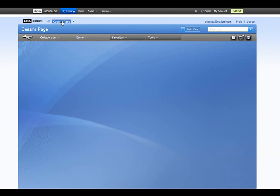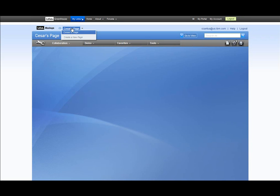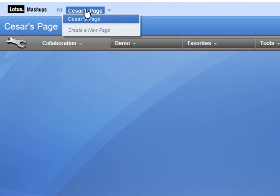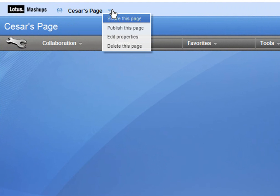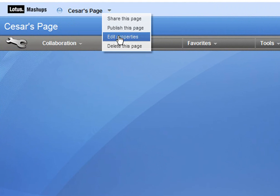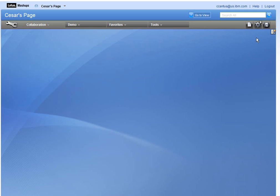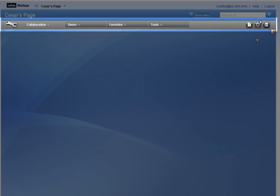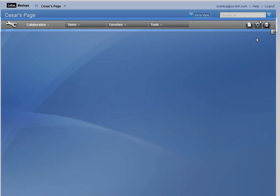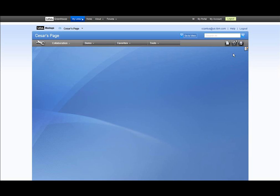If you want to add another page or create a new page, just roll over the page name and you will see the option. You can also roll over the arrow and you will see options for sharing, publishing, editing, and deleting pages. This toolbar will be very useful when working with mashups. This is also where your widgets will be saved — you'll see what I mean later on.